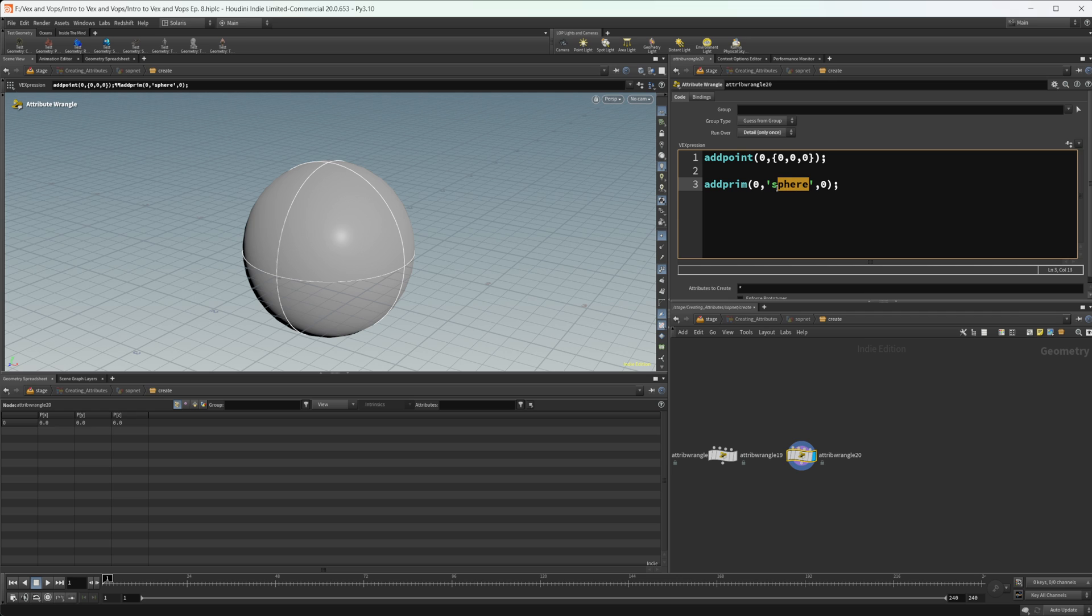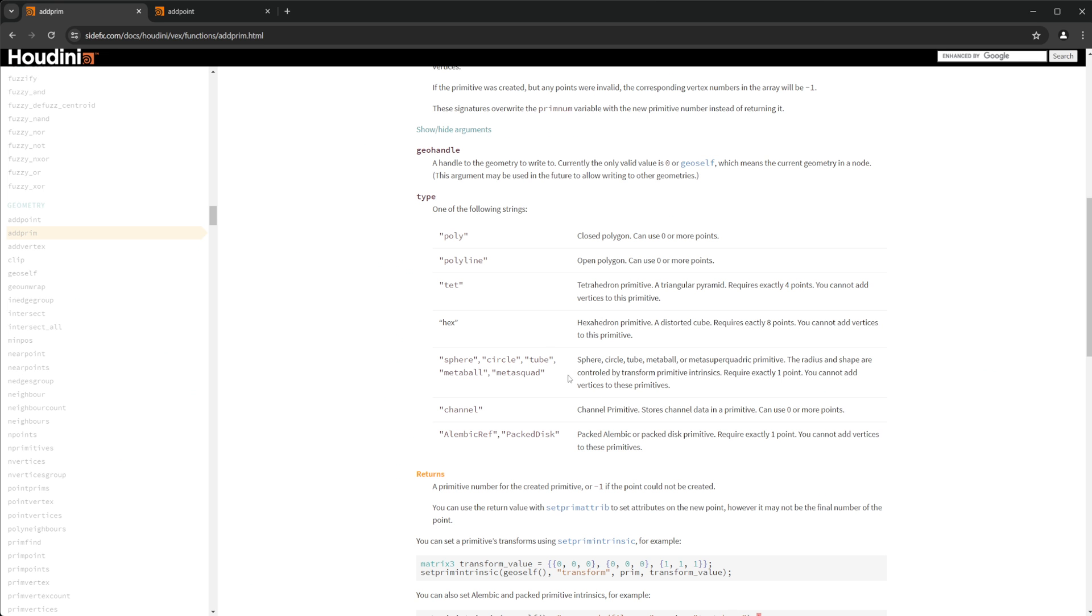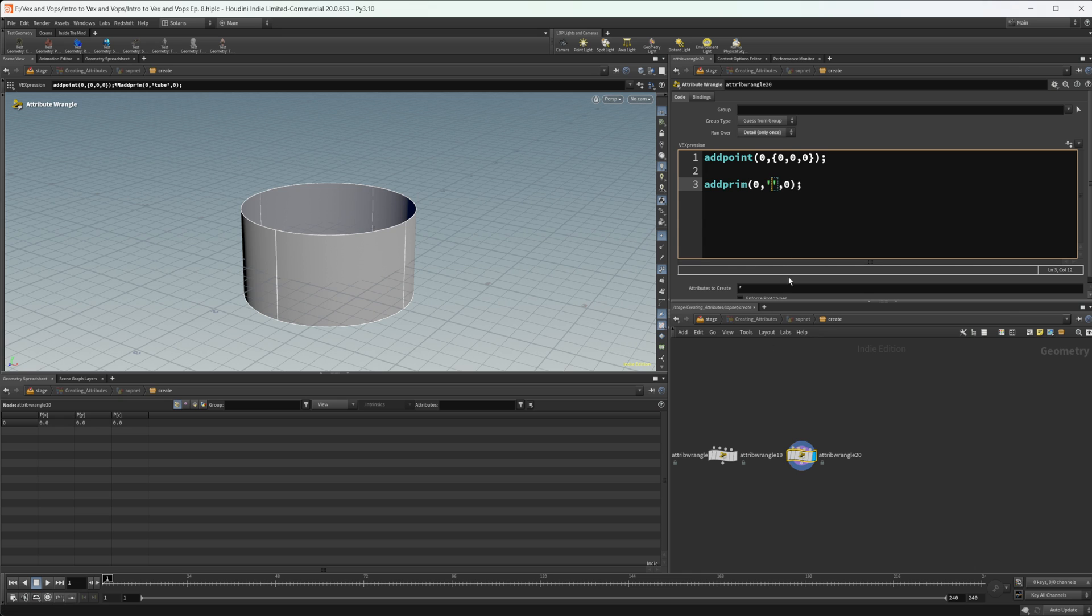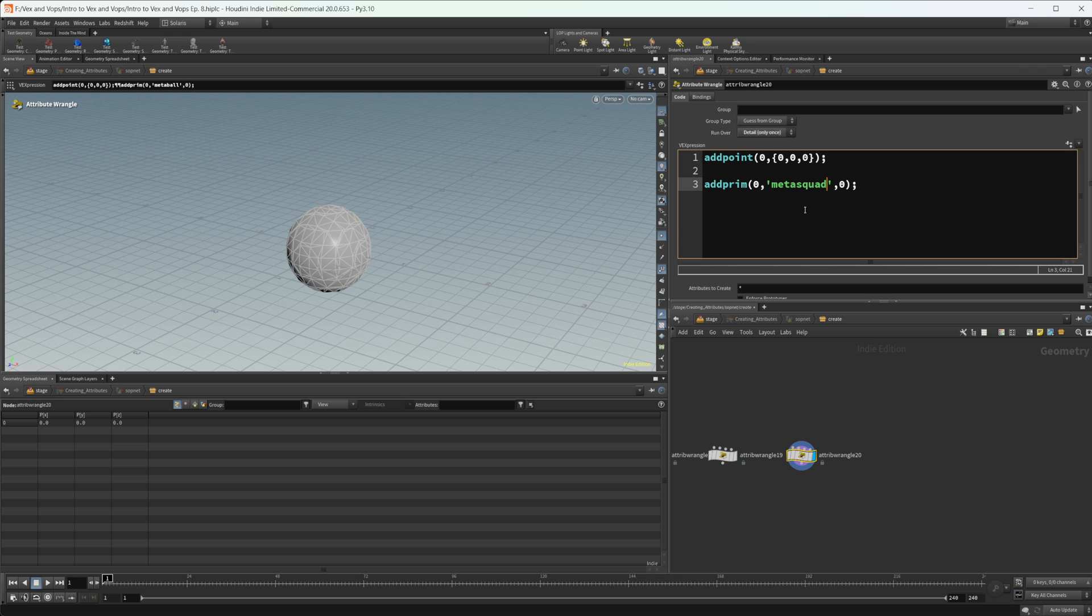We can also create a tube. You can create a circle. So let's look at that circle. You can create a metaball or the meta quad or meta squad. I don't know. Whatever it is, this weird shape is kind of interesting. You can create that as well.